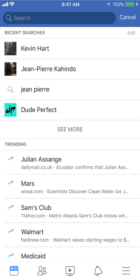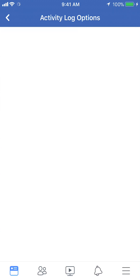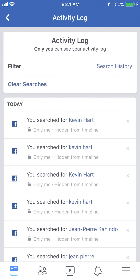But if you want to see the complete list of all the searches you have made, look to the upper right corner where it says cancel — under that it says edit. Tap on where it says edit. Now this shows you your complete list of search history.